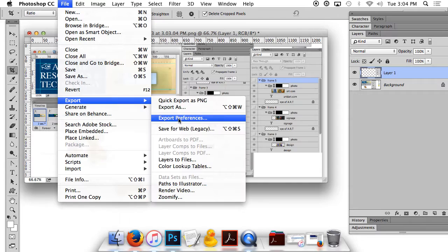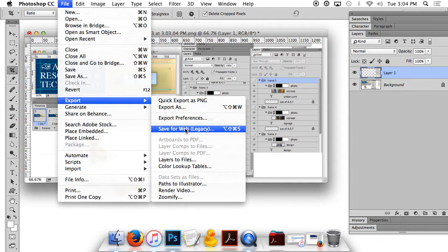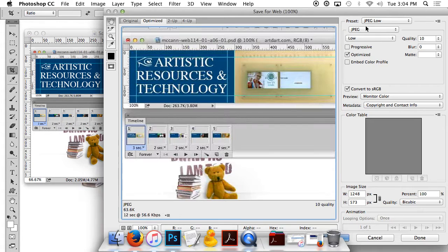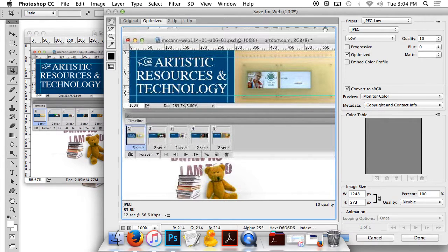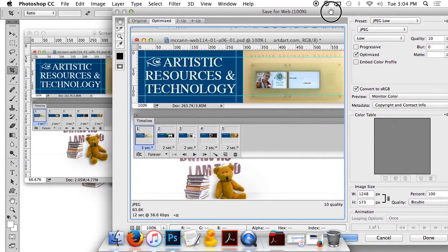And export, save for web, make sure it's JPEG low, save.